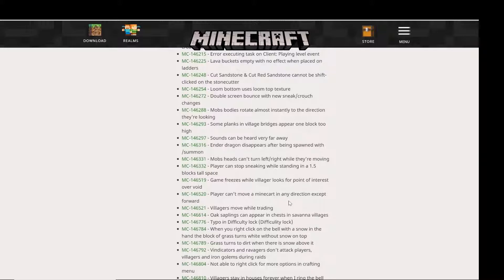Another one is villagers move while trading. And typo in difficulty lock, which is difficulty... which would have an I before the TY.